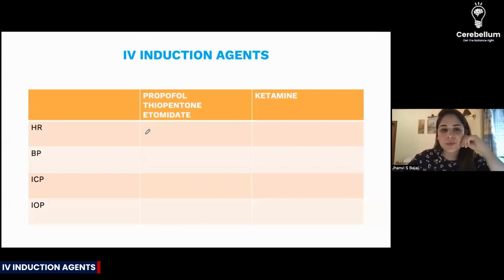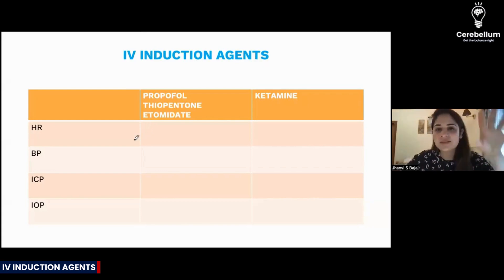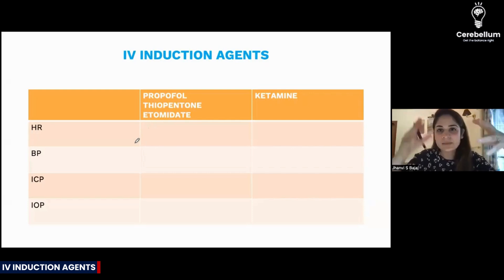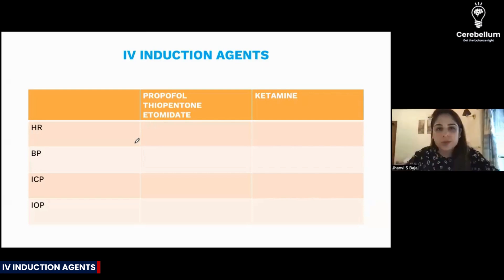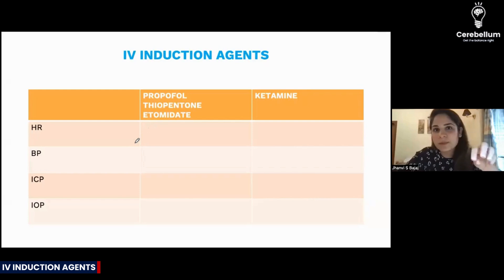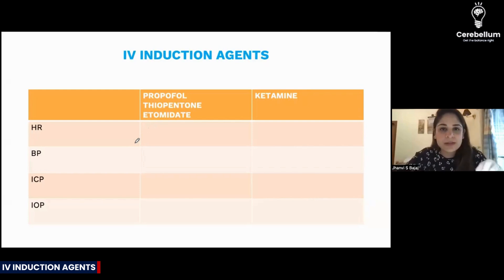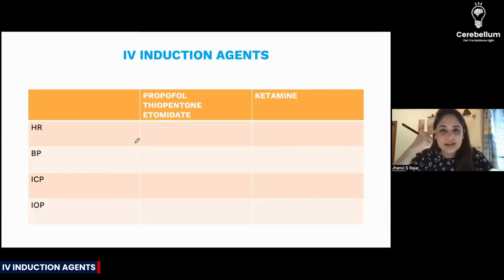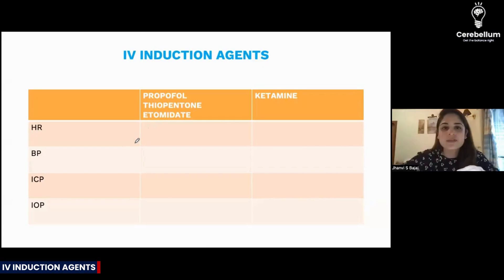Now, what happens with propofol, thiopentone, and etomidate? Whenever you have any friends in your MBBS group, you must have realized that most people in the group are very similar to each other, but there is one 'yeda' — one crazy person — who is always different from the others.